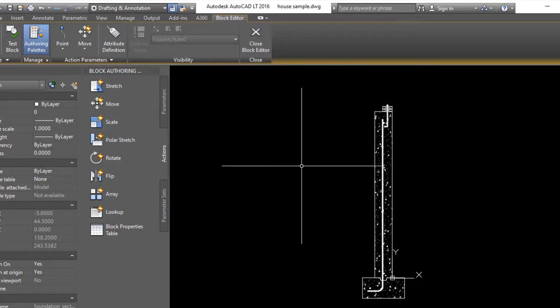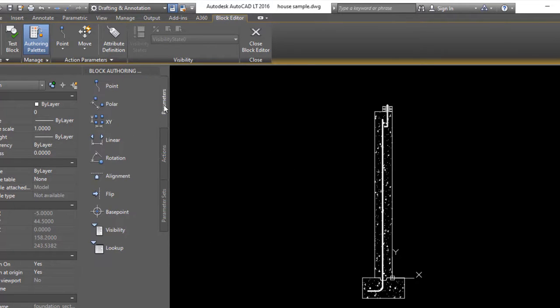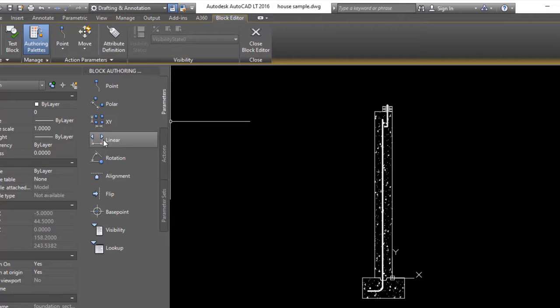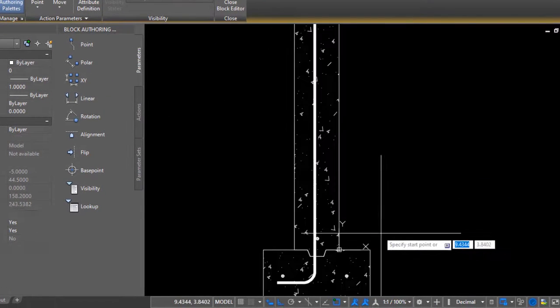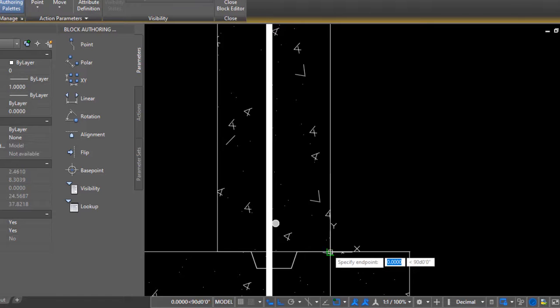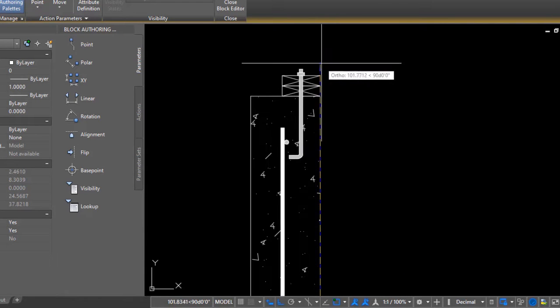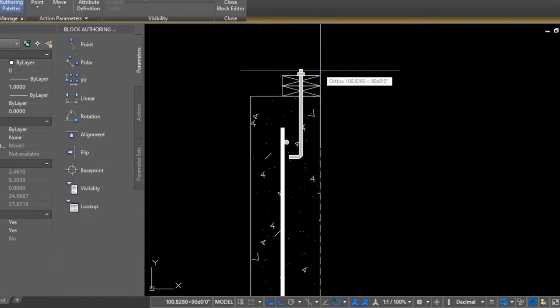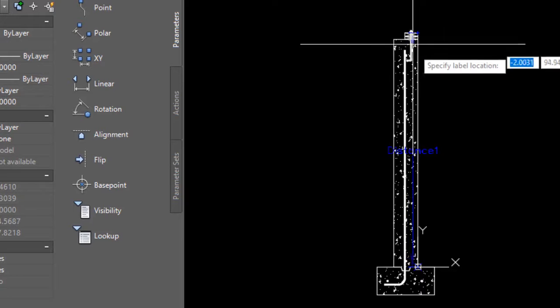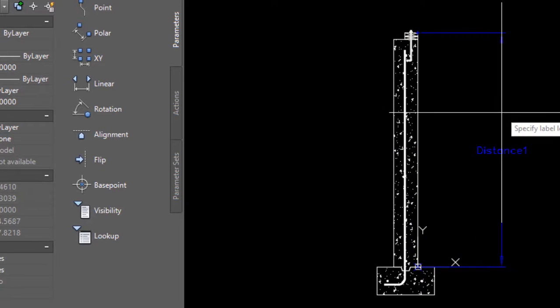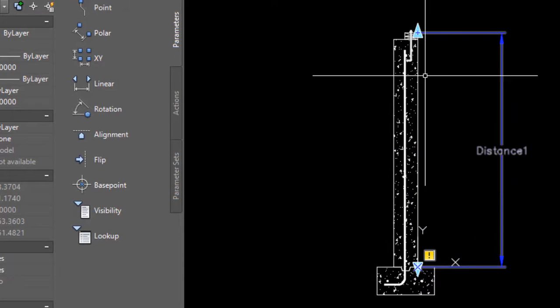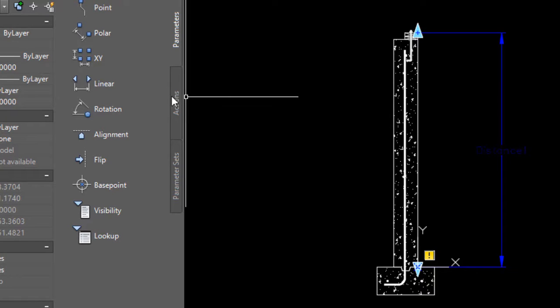I'm gonna go over here to my block authoring palette, hit the parameters tab, and later I'm gonna want to be using stretch. The associated parameter for stretch is going to be linear, so I'll click linear and choose the two points that I want to use for my linear parameter, ending at the top of the sill plate right here. Let me just drag that out. I've got my parameter.